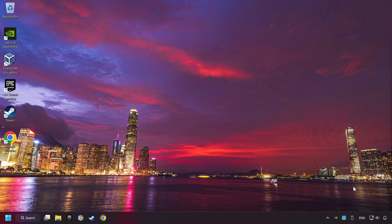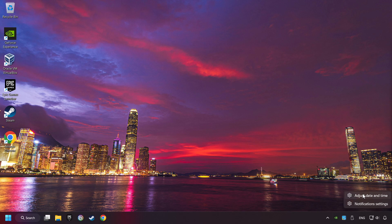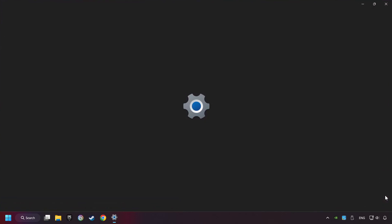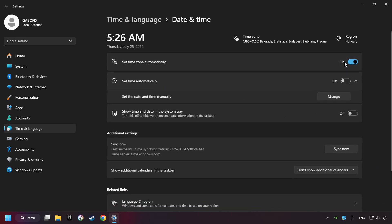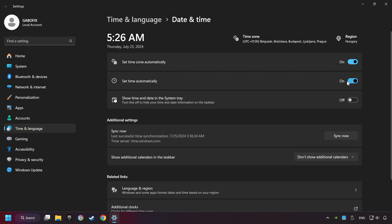If that didn't work, click on the time with a right-click and choose Adjust Date and Time. After that, turn on Set Time Zone Automatically and turn on Set Time Automatically. And then click Sync Now and close Window.